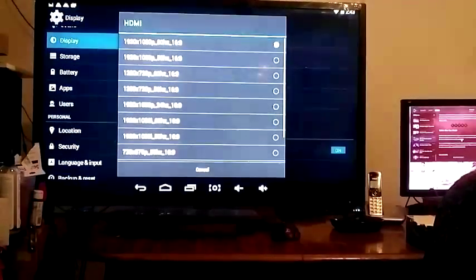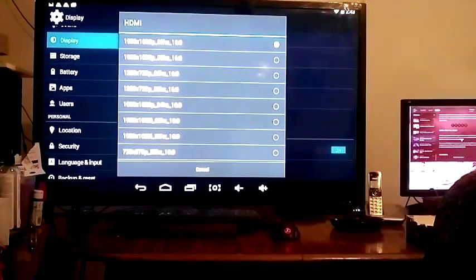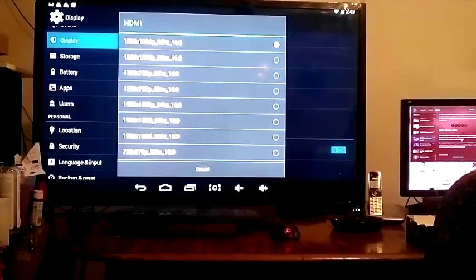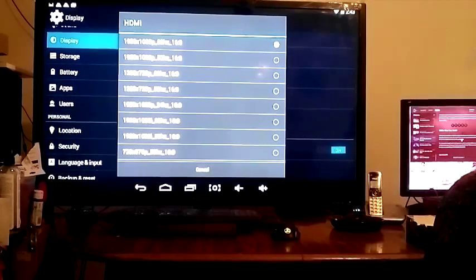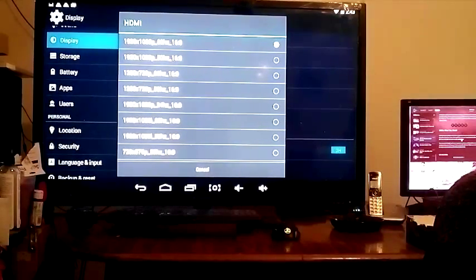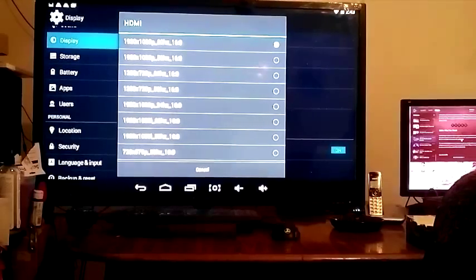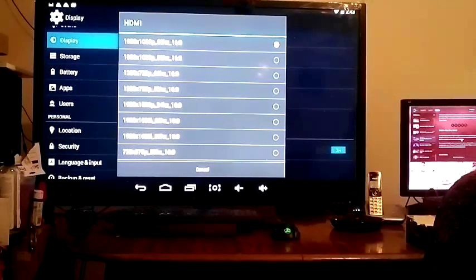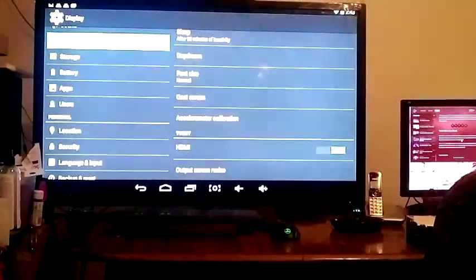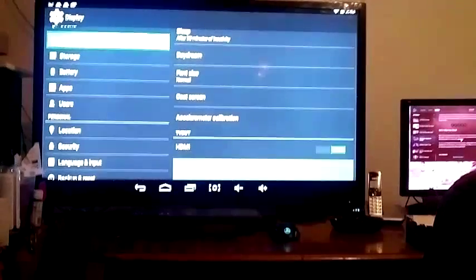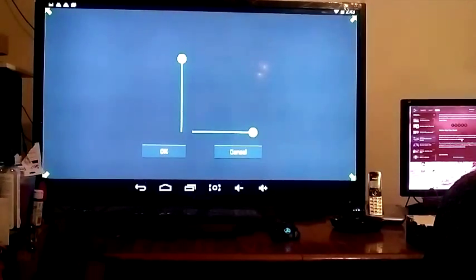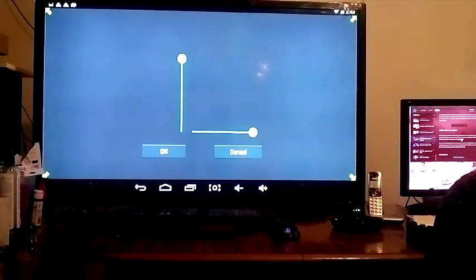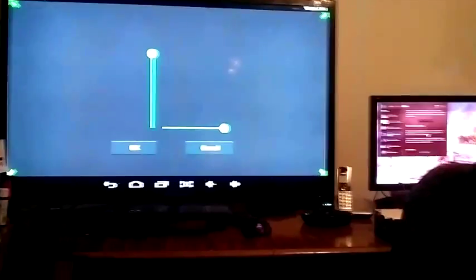Click on HDMI and it brings up a resolution list. I have mine set for 1920 by 1080. You can also set the screen size to be as big or little as you want it to.